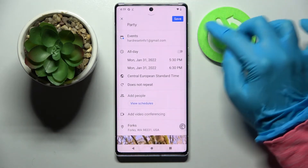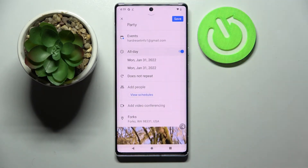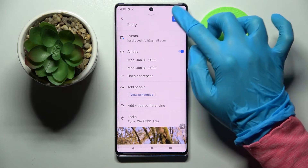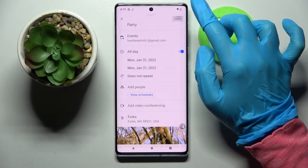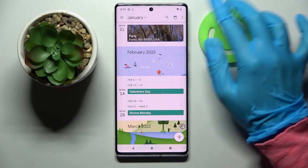You can always edit the event by tapping on it, choosing the pen icon at the top right corner, making your changes, and then tapping save at the top right corner.